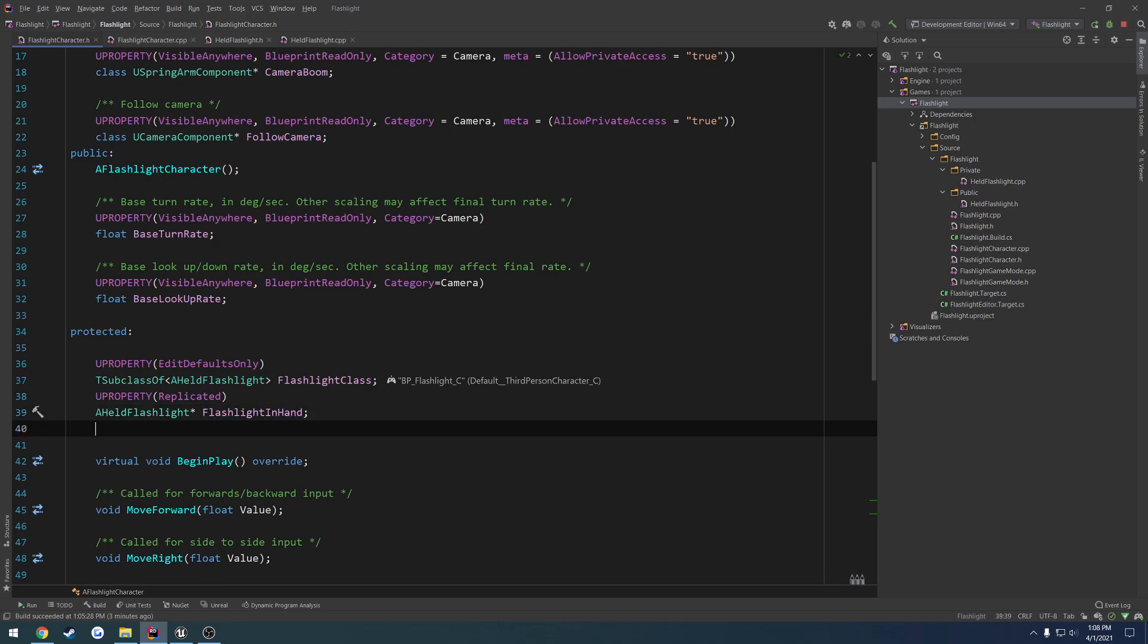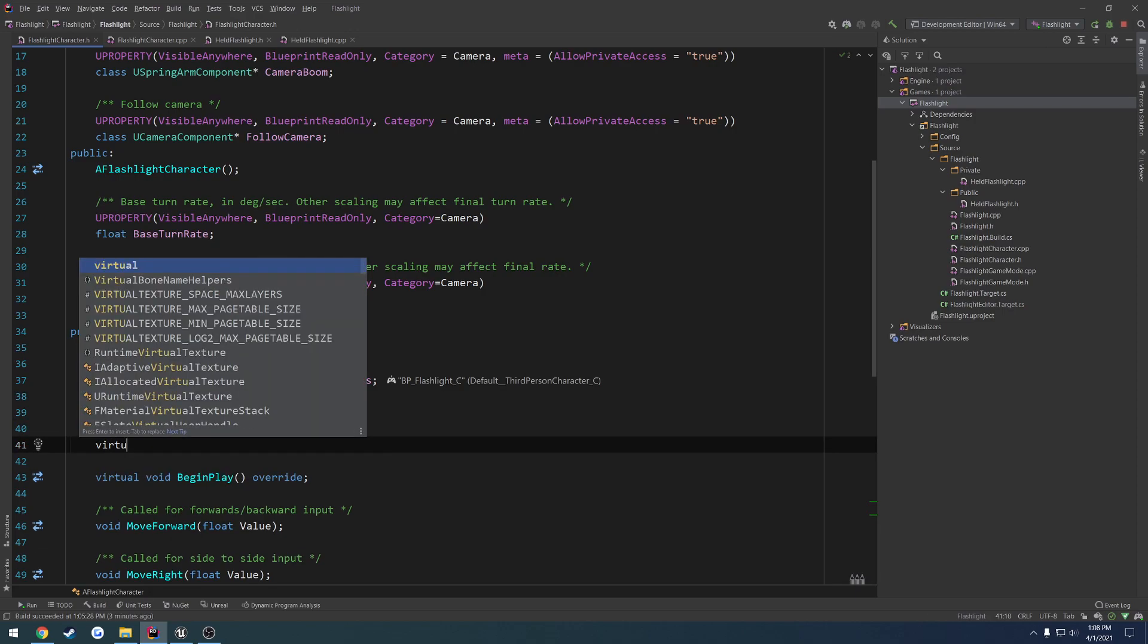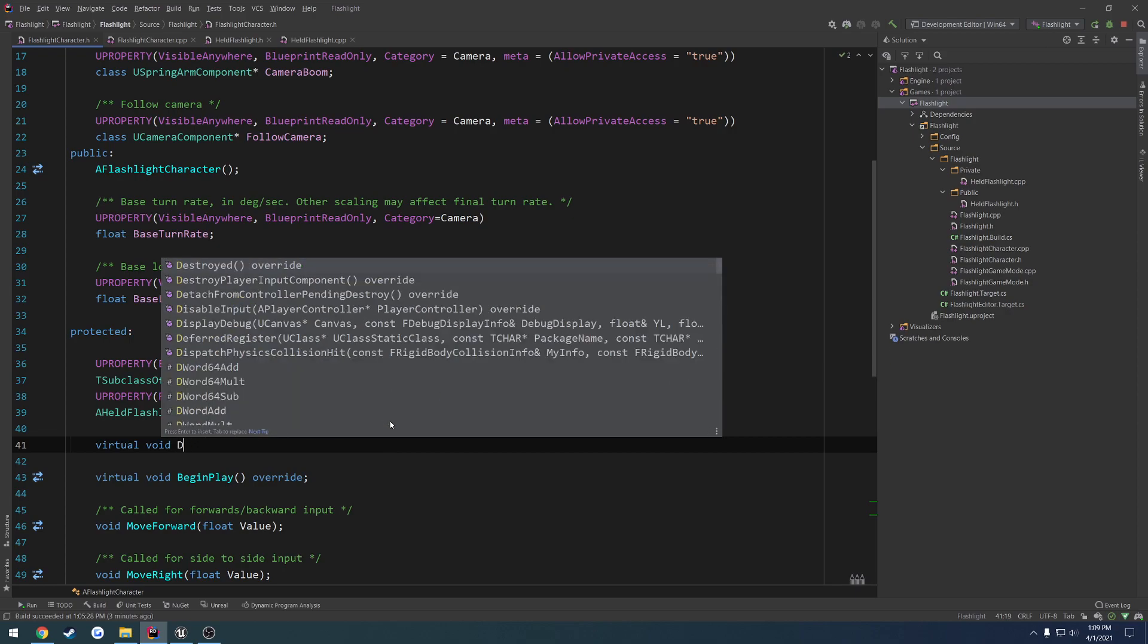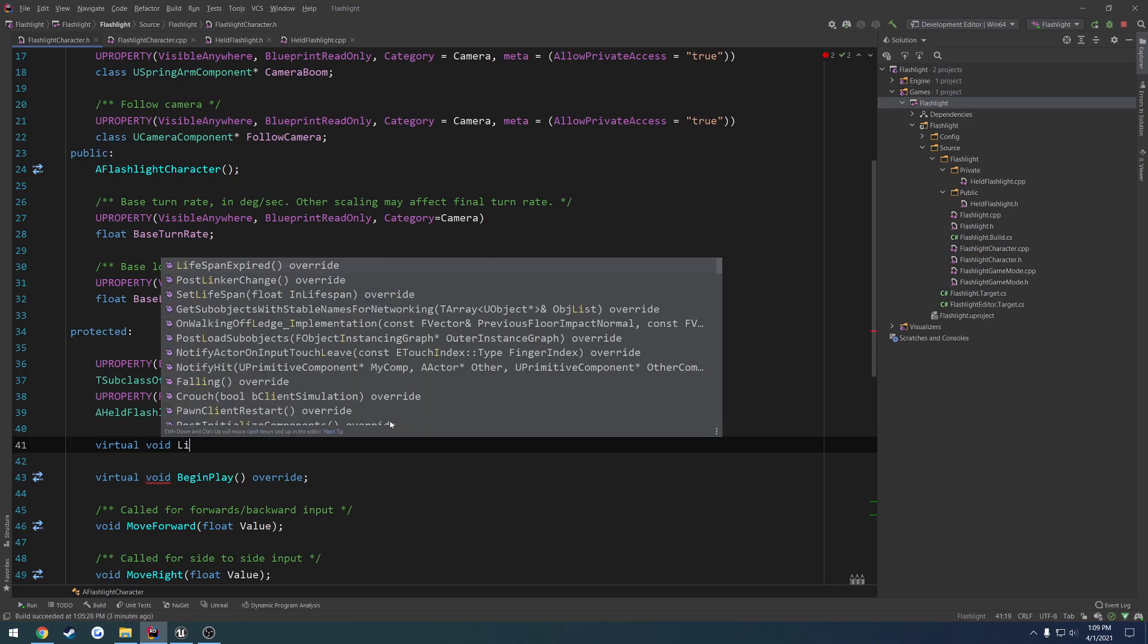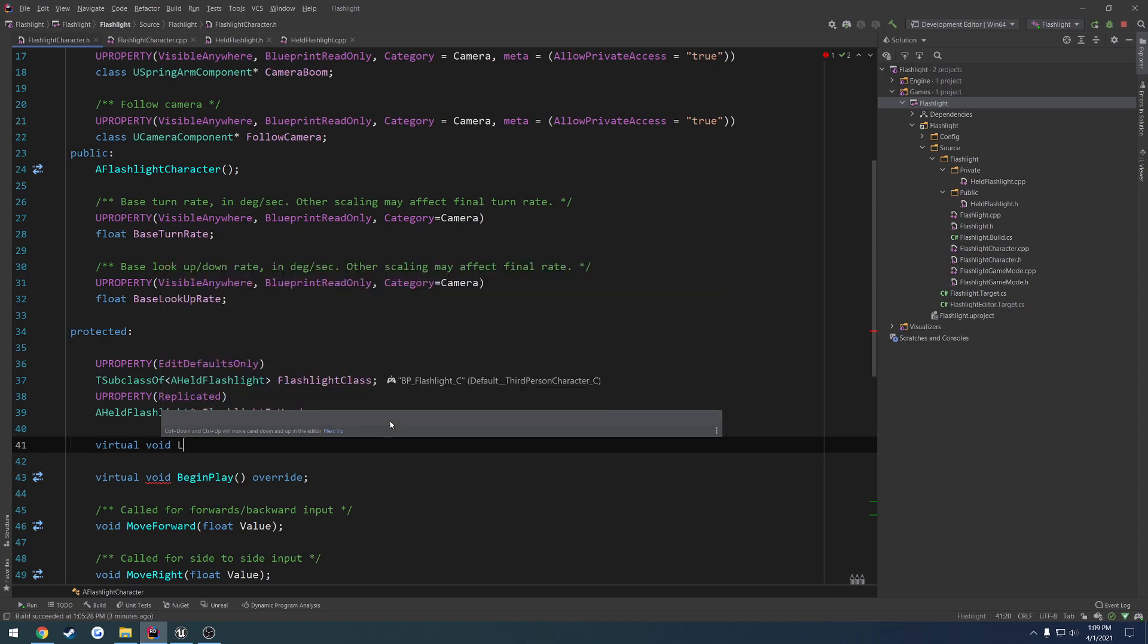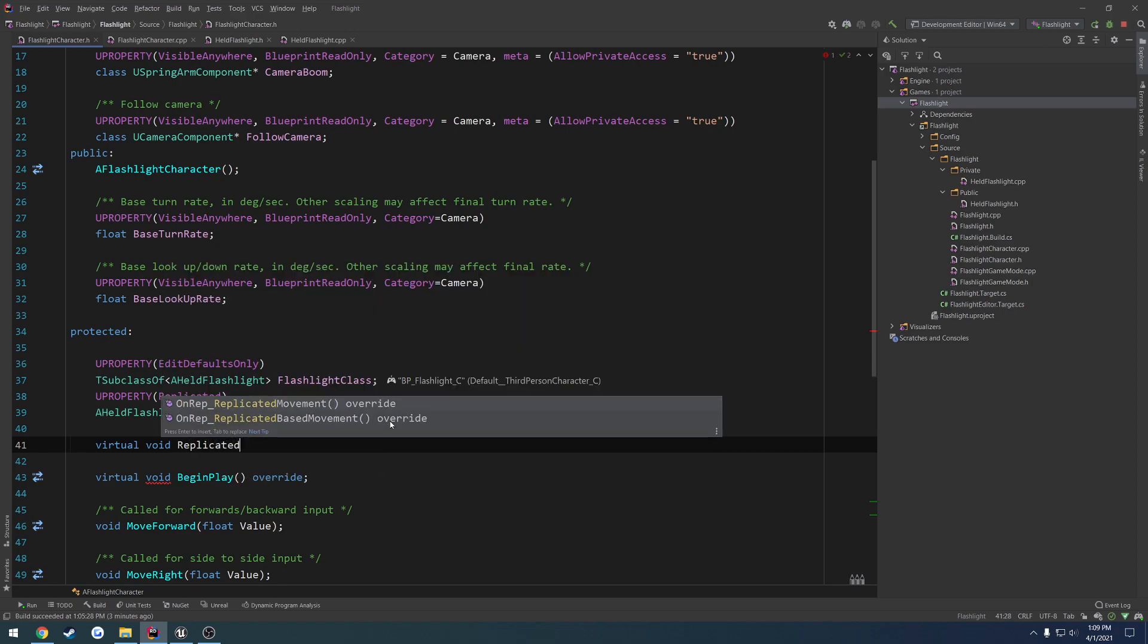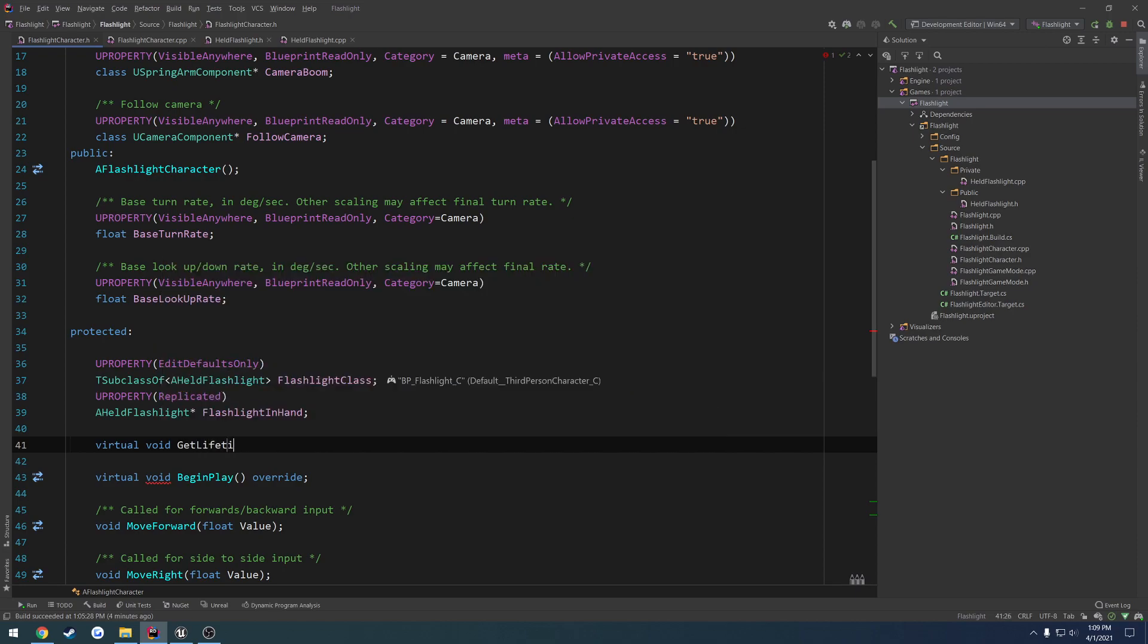So we're going to override it, so virtual void do rep, what was it called? Actually, no, get lifetime, what is it? Get lifetime replicated props or something like that. And I don't remember the parameter. I'm going to check real quick and see.